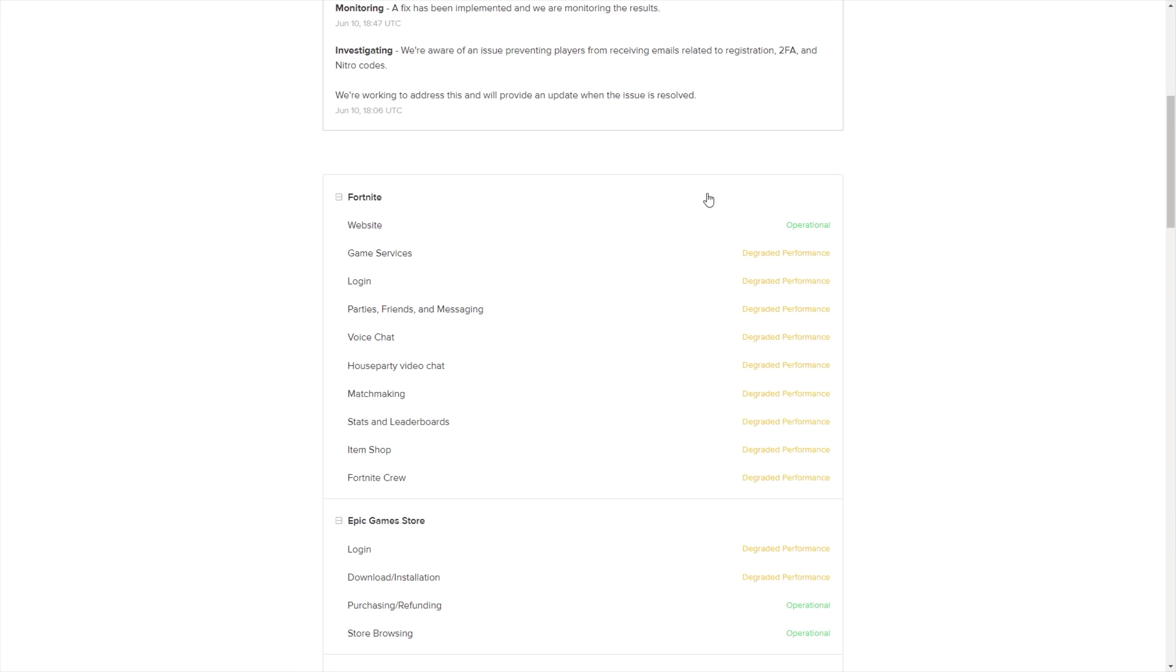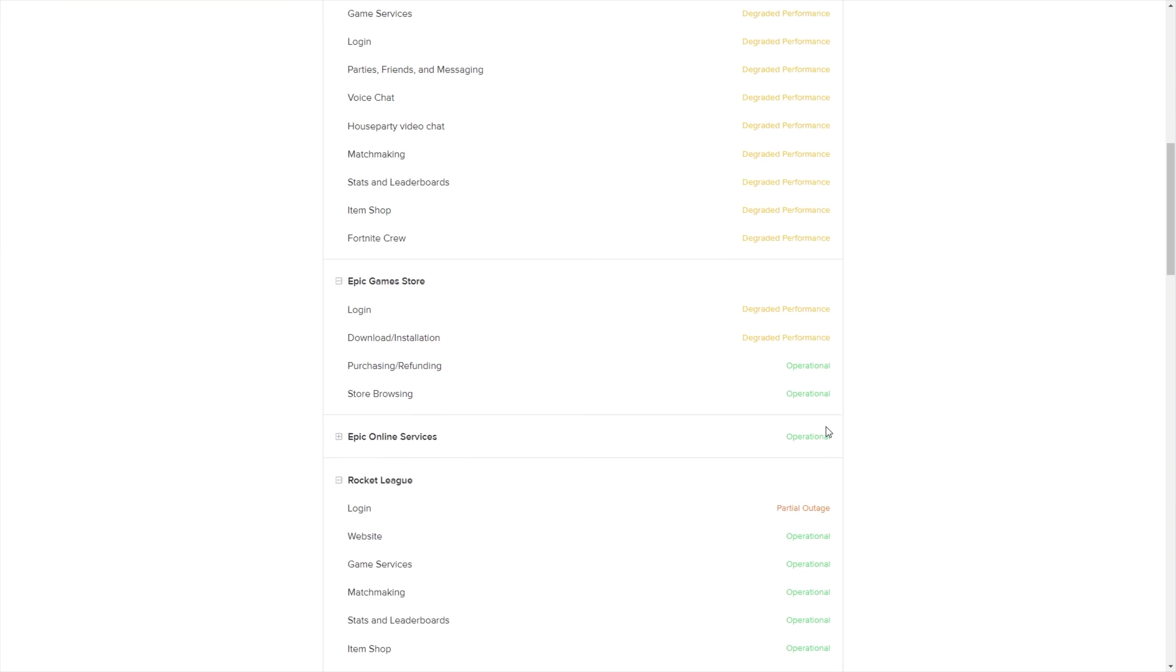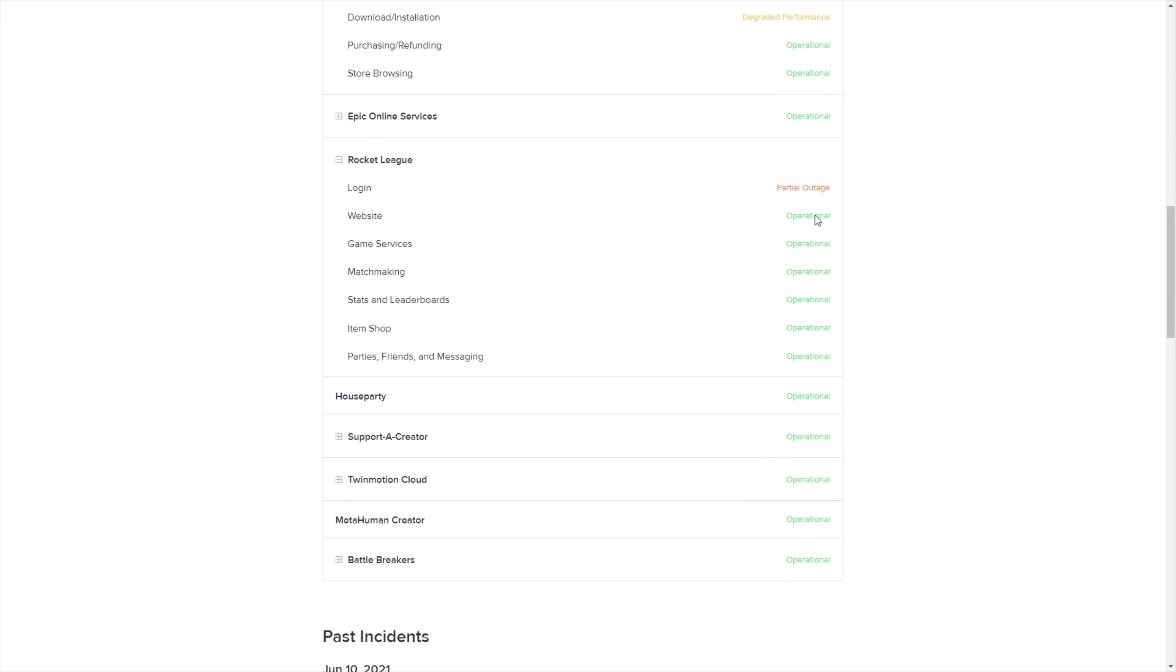If we scroll down, we'll see the Fortnite servers, the Epic Games store servers over here, which is what we're really interested in, and you can see that the login system is currently degraded performance. If it shows up as partial outage, degraded performance, or something else that's not simply green and operational, then that's what the issue is.